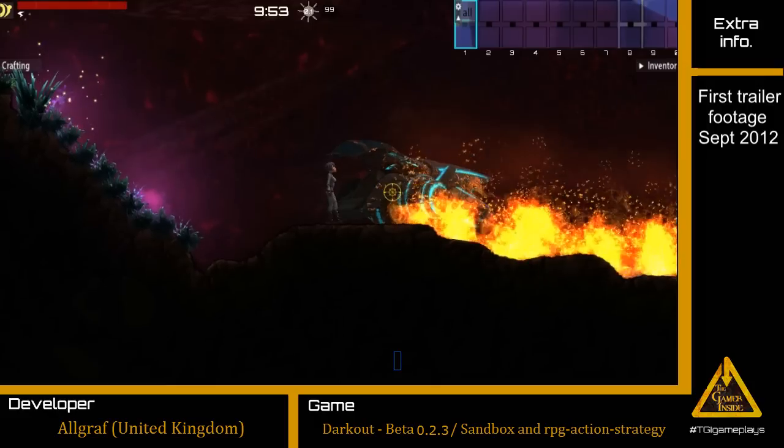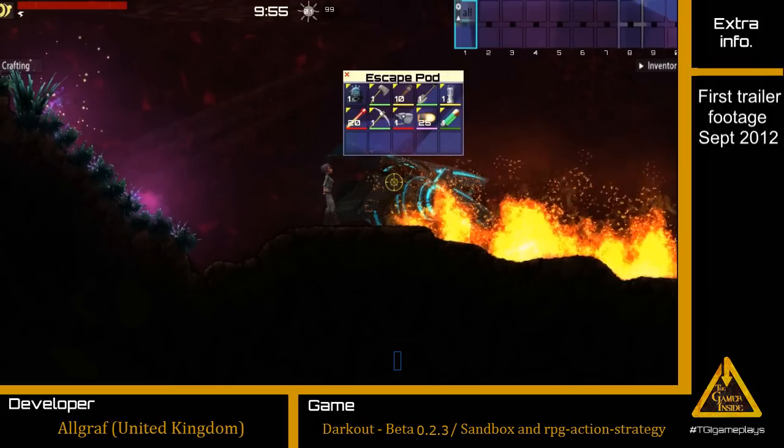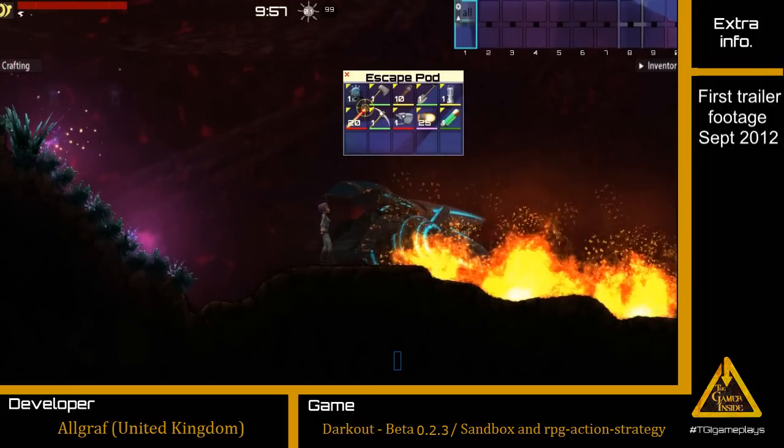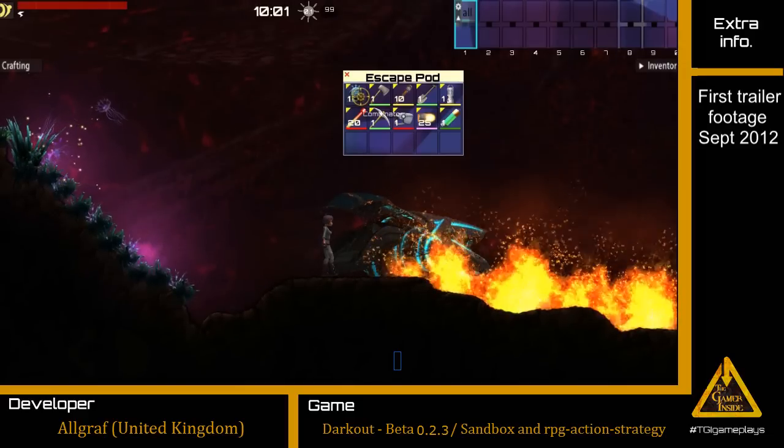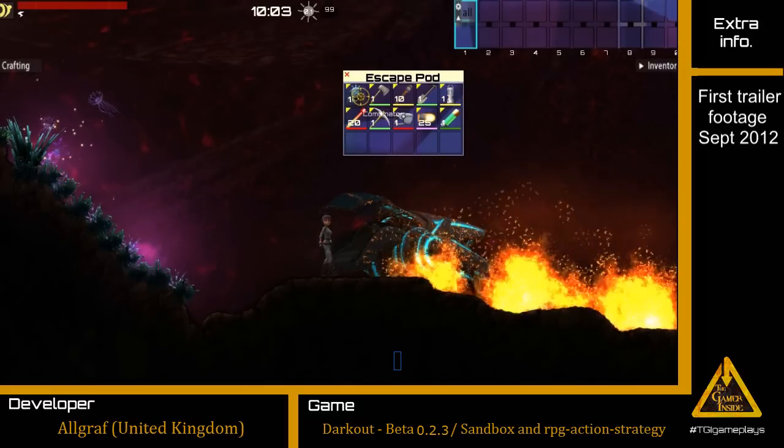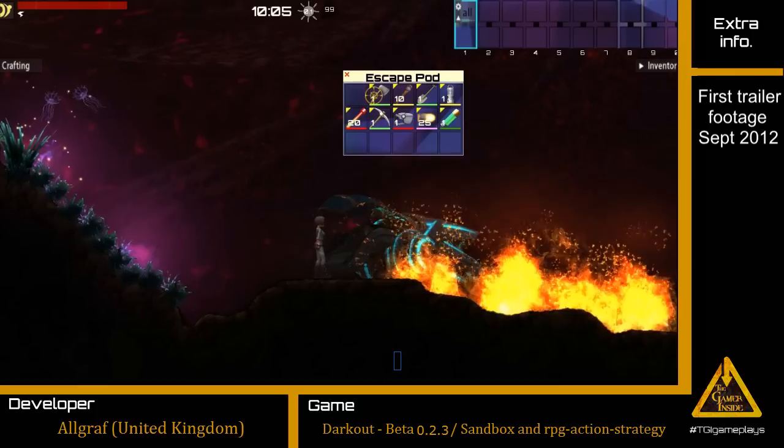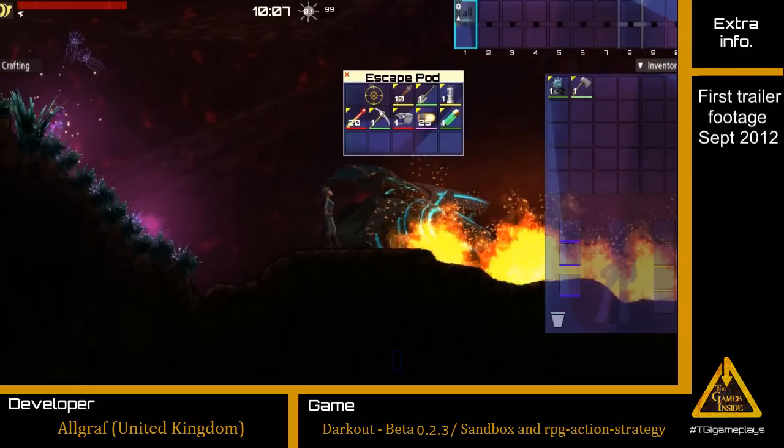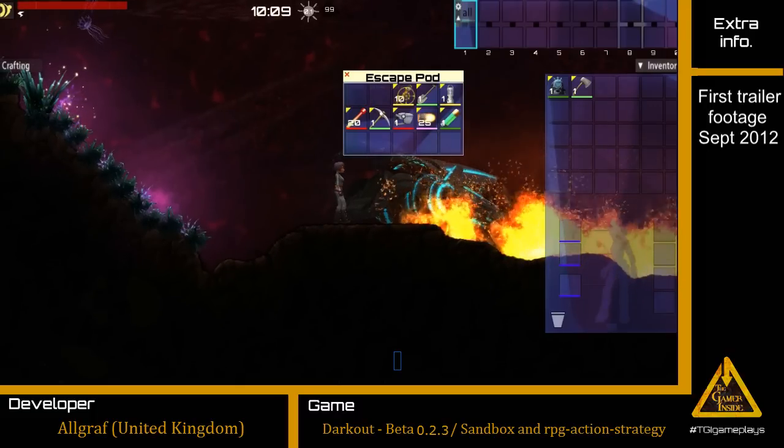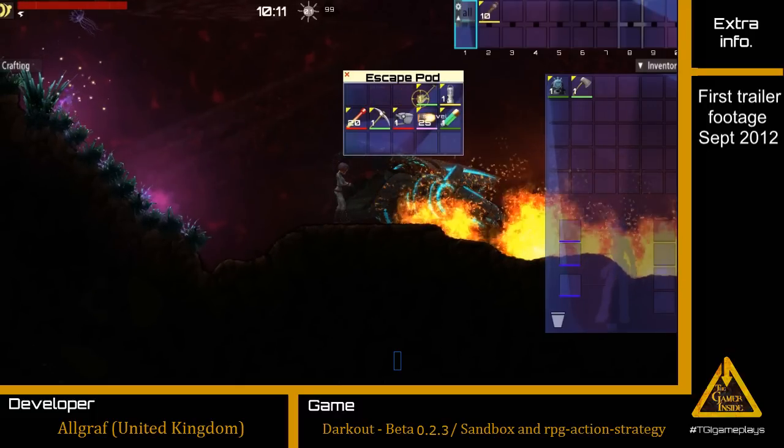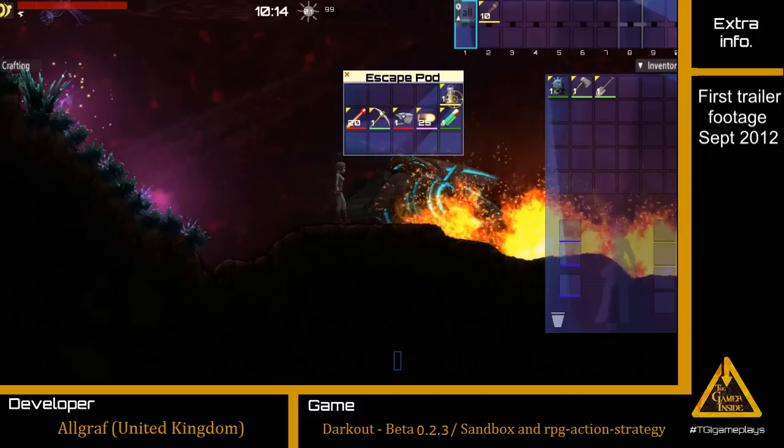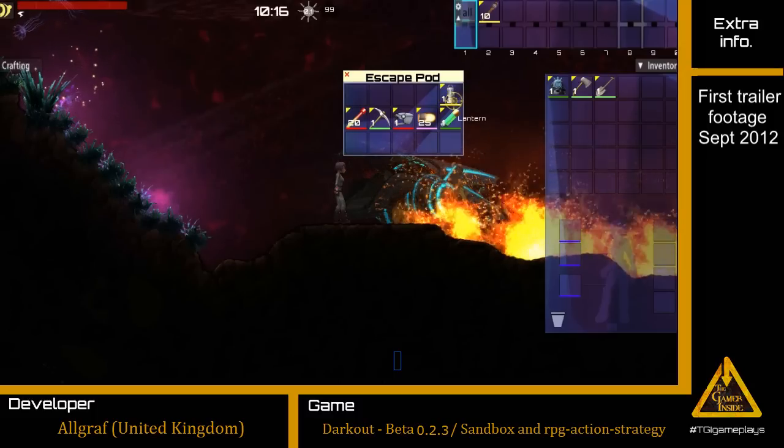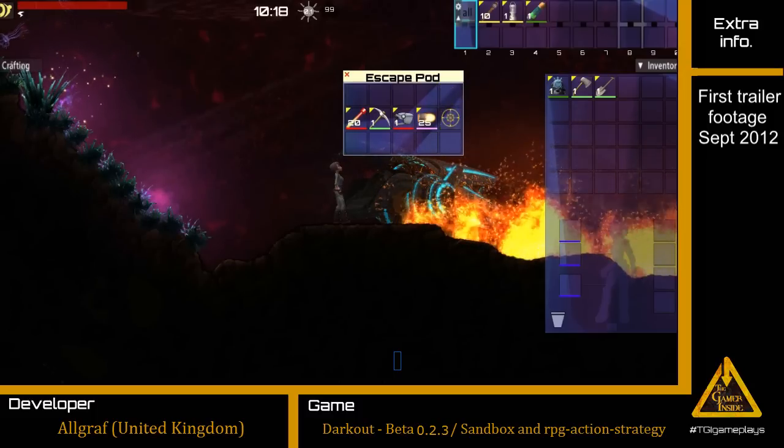If we do right click on it, we will see a menu with a lot of stuff like combinator, like several tools to work. If we do right click and shift over the object, the object will go directly to our action bar. And if we do left click, it will go directly to our inventory.